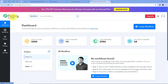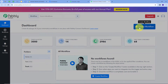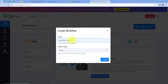This directs us to the dashboard of Pabbly Connect. Here is the workflow section where we can see all the workflows we create, and there is also a folder section where we can create new folders and save workflows. Now we want to create a new workflow, so I am going to click on the 'Create Workflow' button. A window pops up where I have to name my workflow — I am going to name it 'Create Facebook Page Post for Google Calendar Events'.